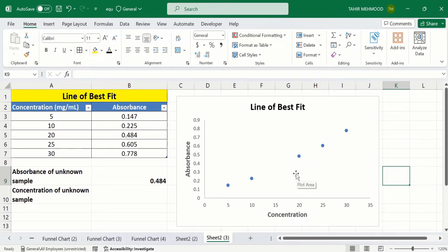If you want to learn more about the conditional formatting of a scatter plot, separate video tutorials are available on our channel. In this video I will only focus on how to create a linear standard curve and how to determine the concentration of an unknown sample.